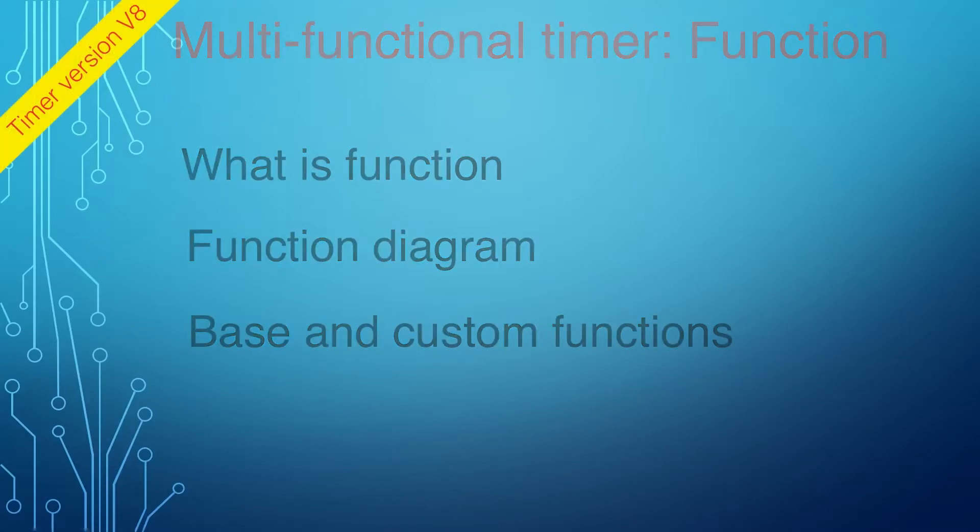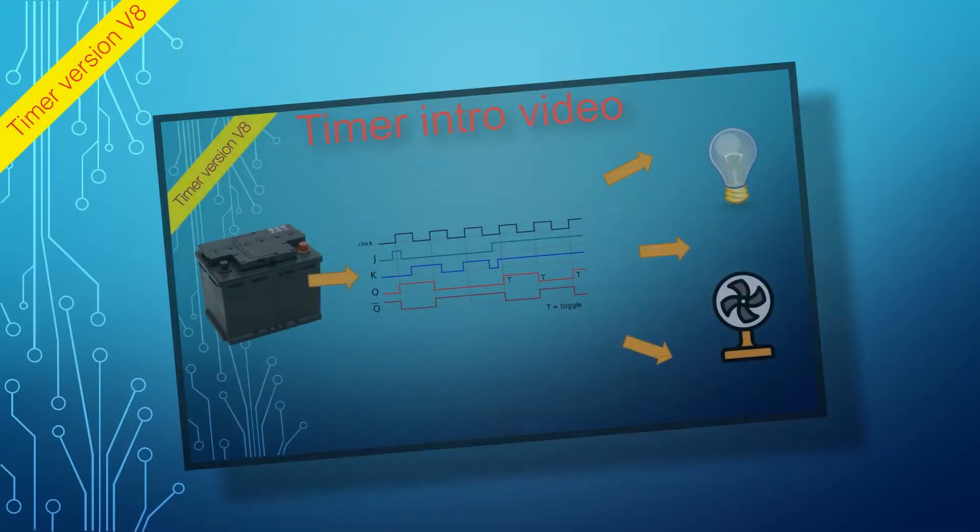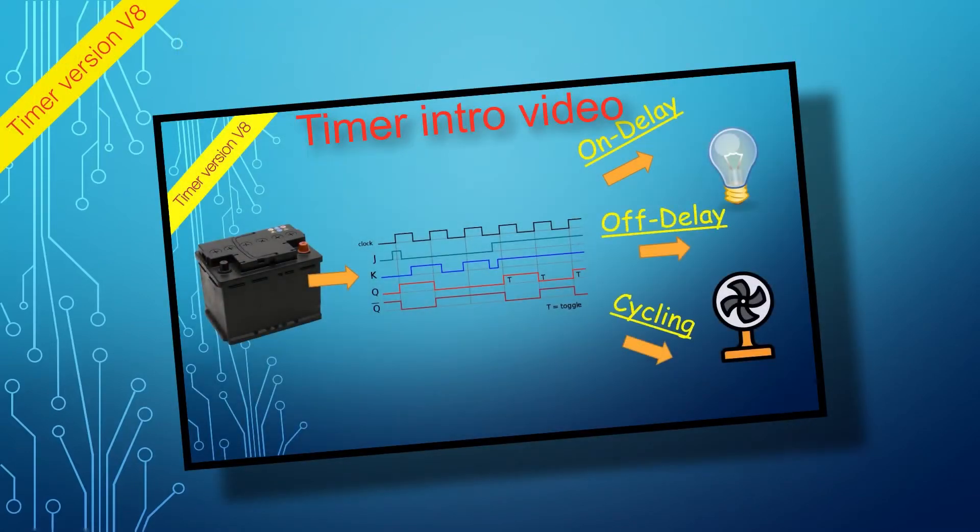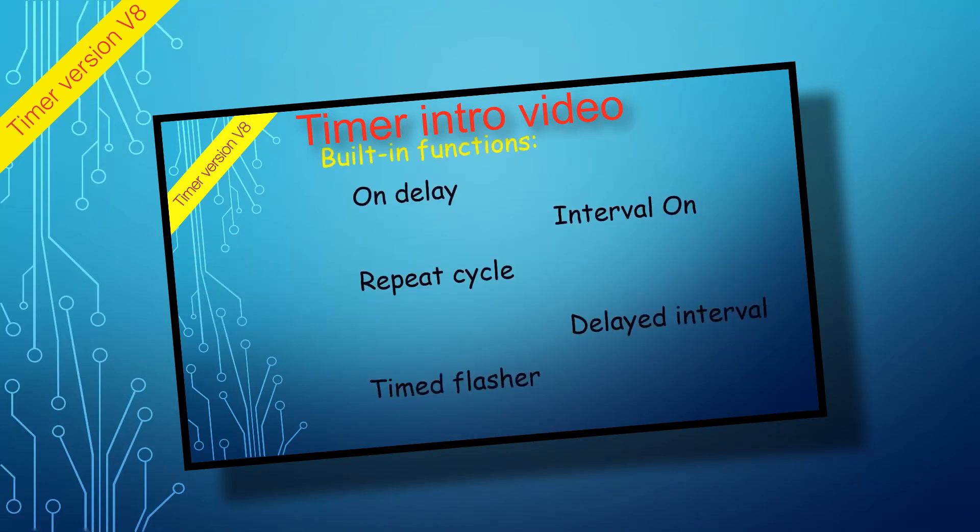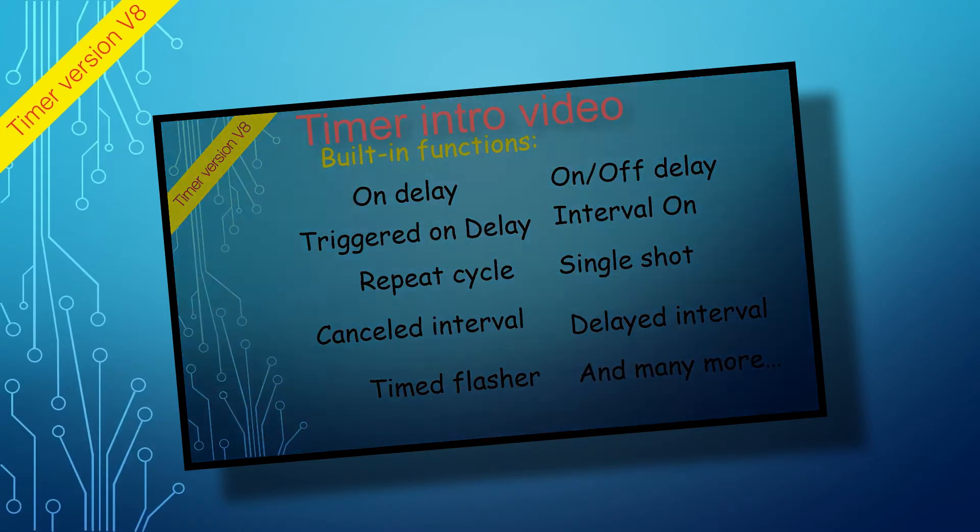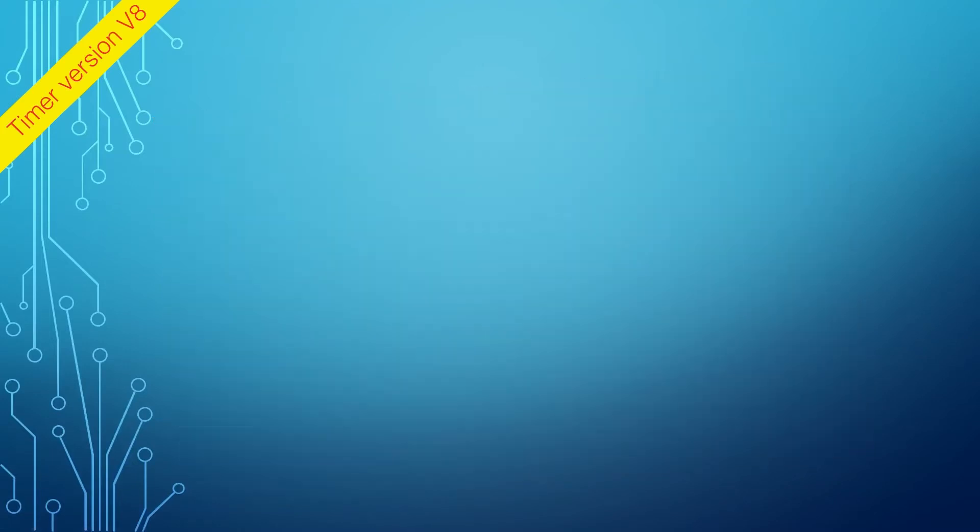As was described in the other videos, a function allows the timer to control the output based on the input signals with some predefined logic. This logic is what we call a function.